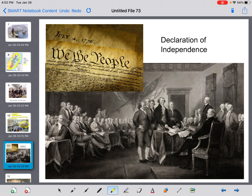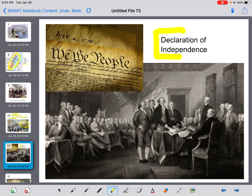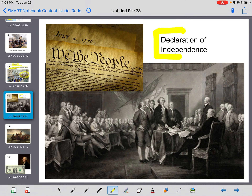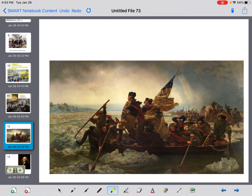What ended up happening was some men and leaders got together and created a document called the Declaration of Independence. The name really tells you what it does — to declare something is to say something, and to be independent means you can be on your own. So this document was the people in these 13 colonies saying they didn't want to be part of Britain anymore; they wanted to be their own country, not controlled by Britain. It's a very famous document, basically saying we don't want to be British anymore.